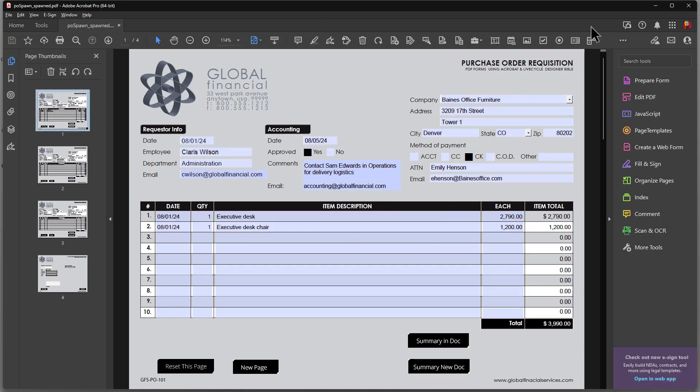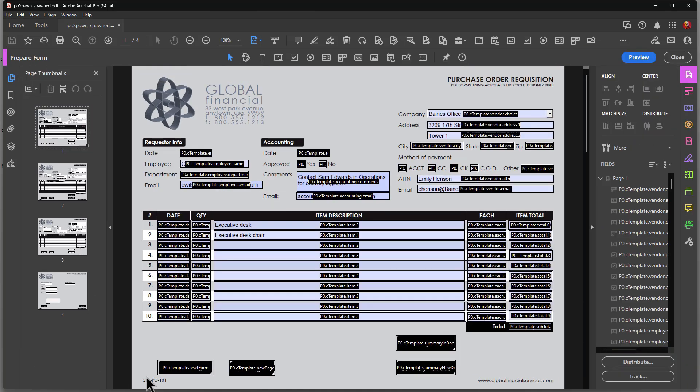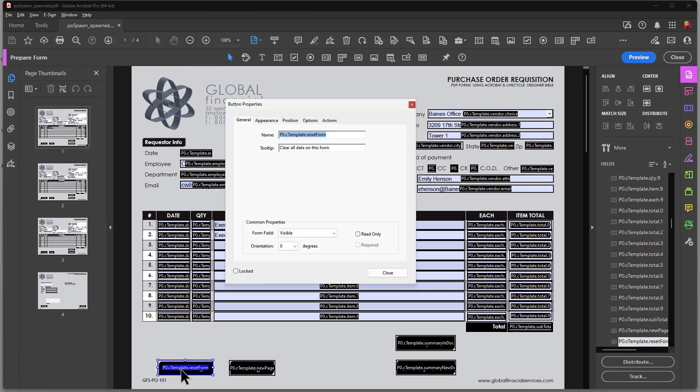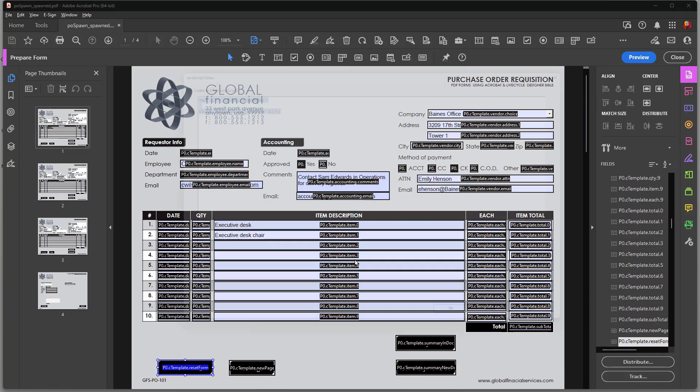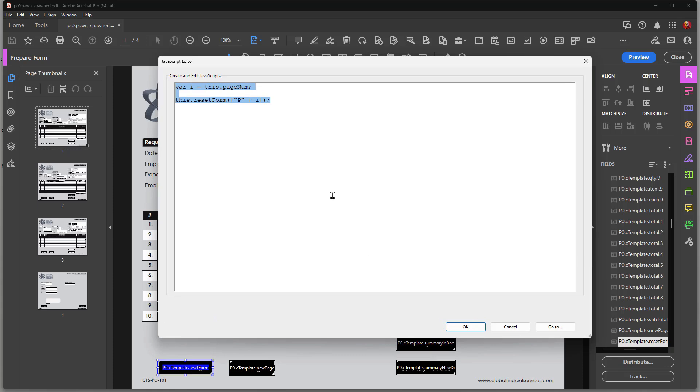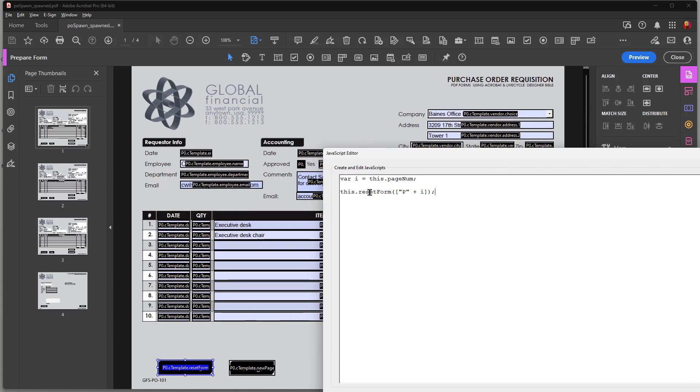And let's take a look at the script that handles this action. It's really just a simple two line script. You see here, and this is the JavaScript that will do that. I'm basically saying that I'm going to get this page number and then I'm just going to clear the fields on this particular page.